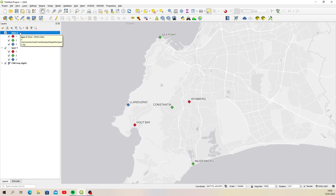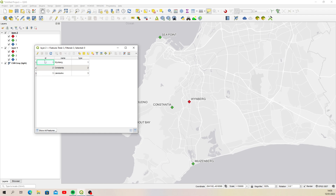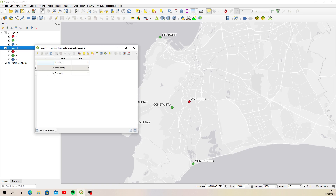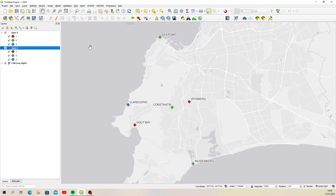Just to show you that they're both the same structure — they've only got three columns each, or three fields: id, name, and type. And this one also has id, name, and type.